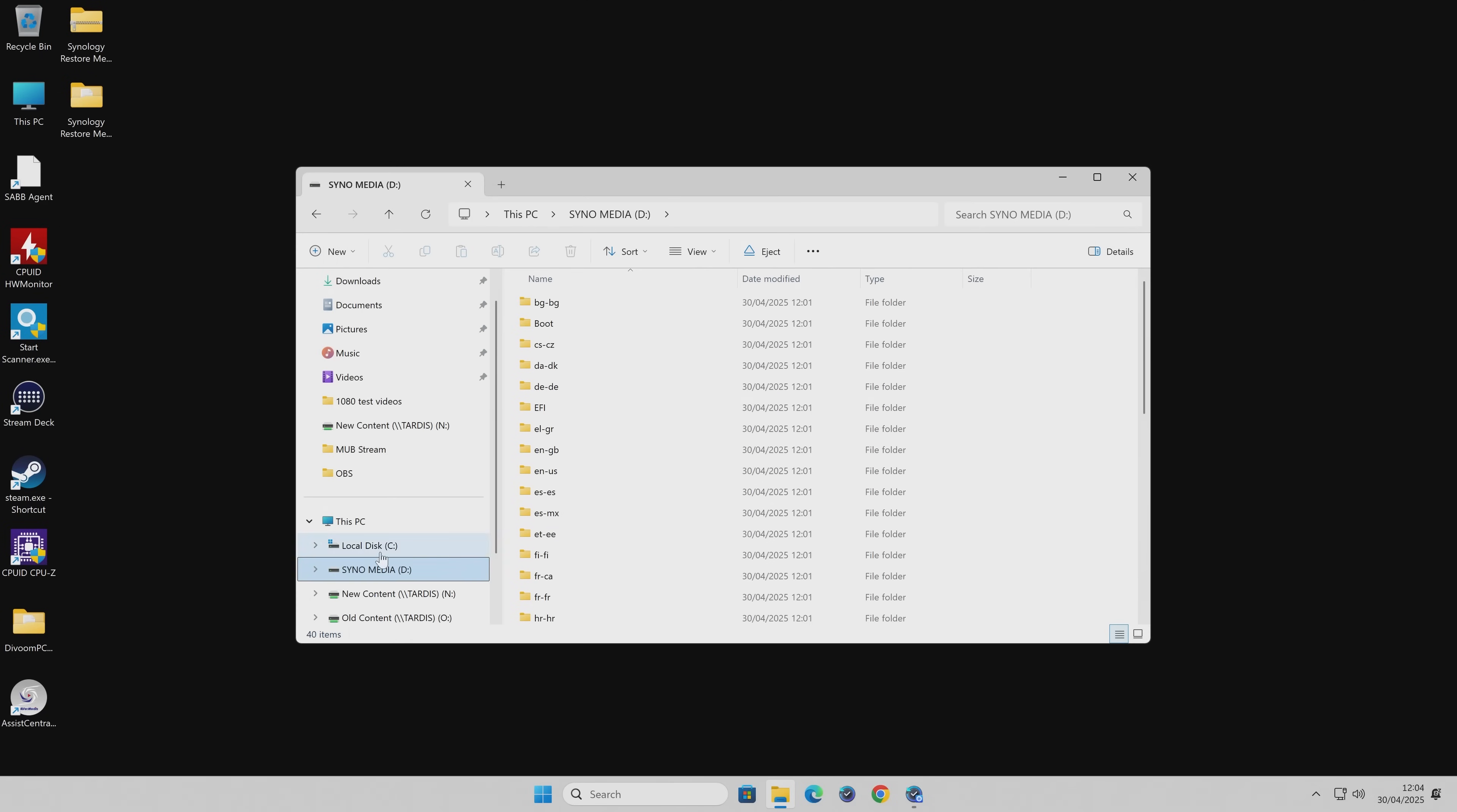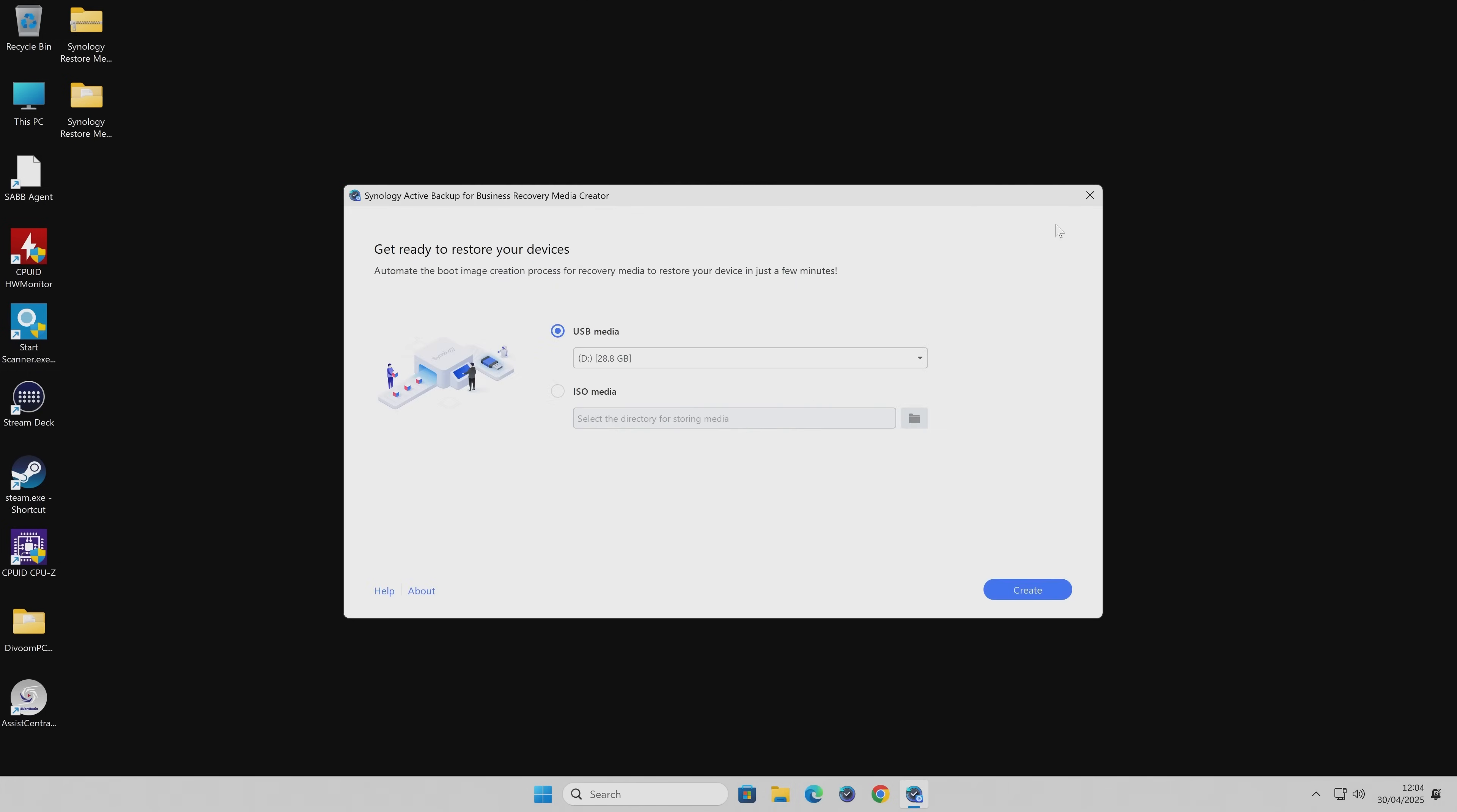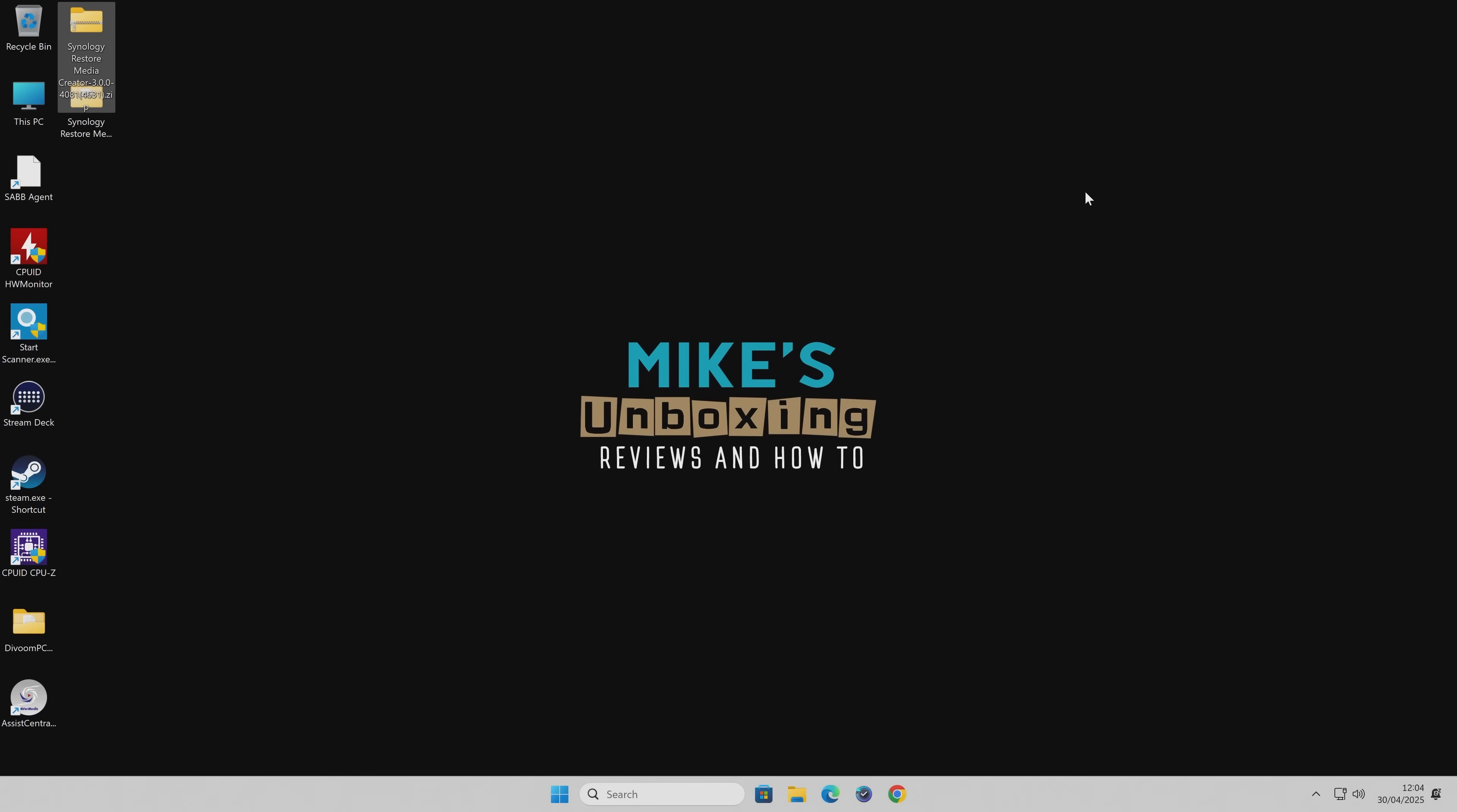You'll see that the drive now has the Synology media on it and a whole bunch of files. So that is excellent. We can close this down now. So now what we can do is head over to the PC which has failed or the one you wish to recover, and we can go through the actual recovery process. I'm going to reboot the computer and we'll take a closer look.